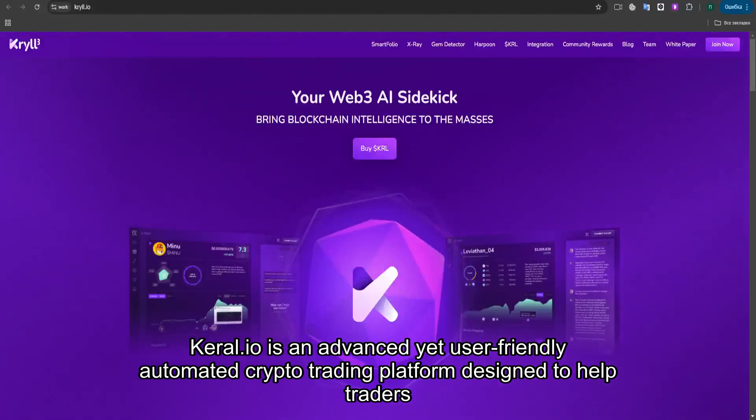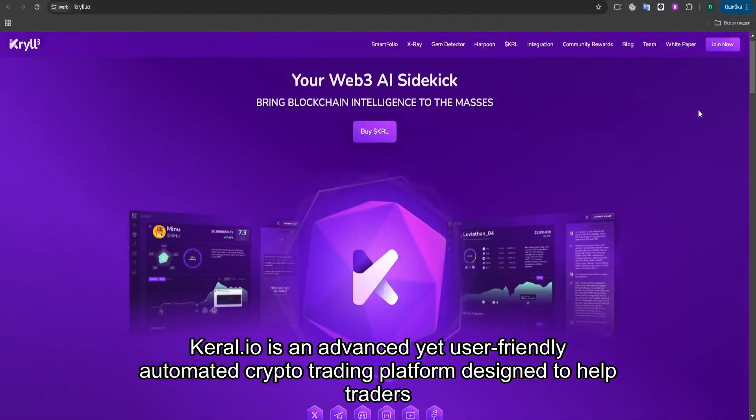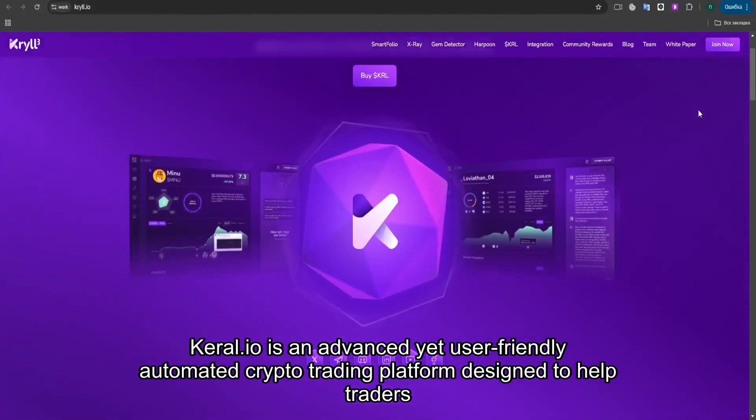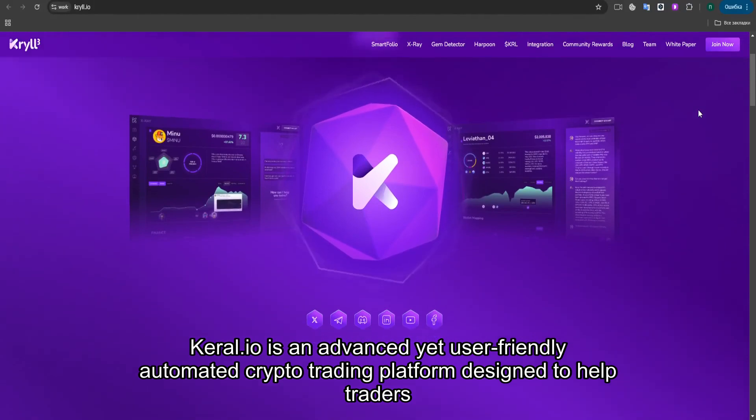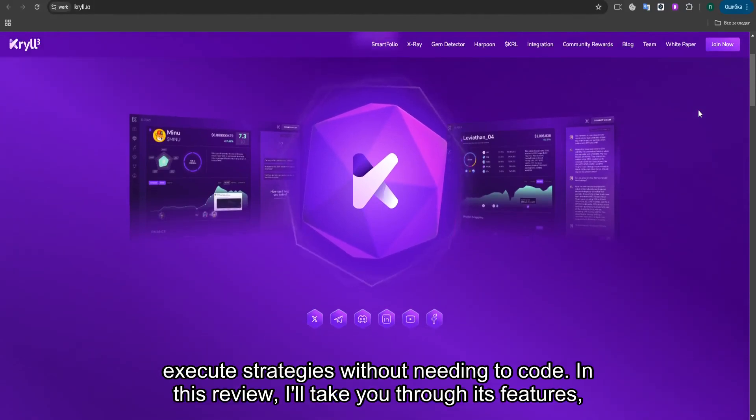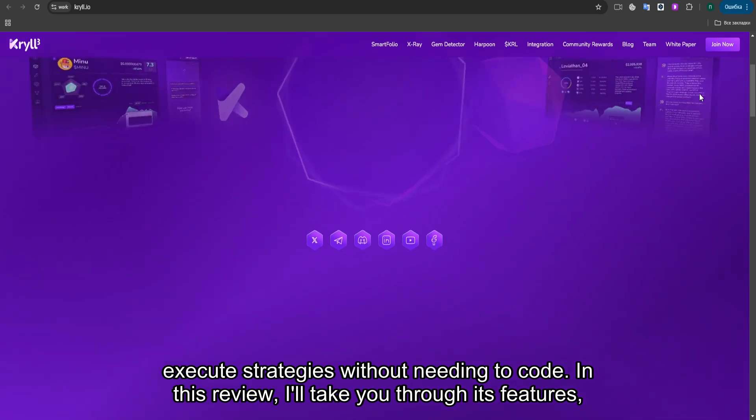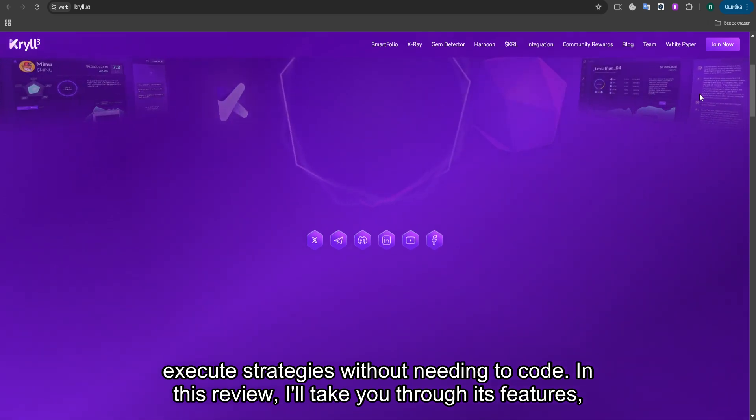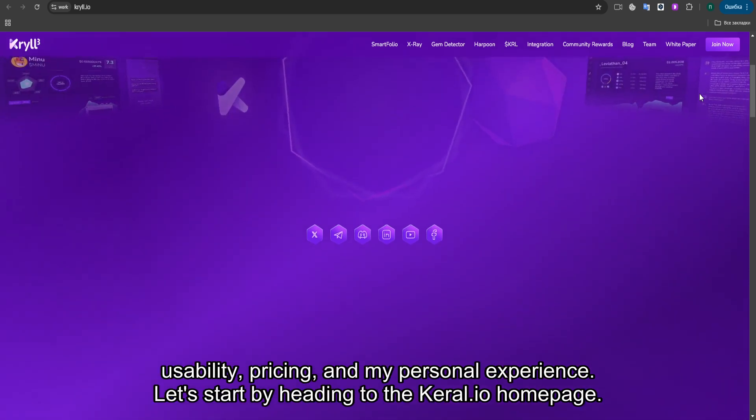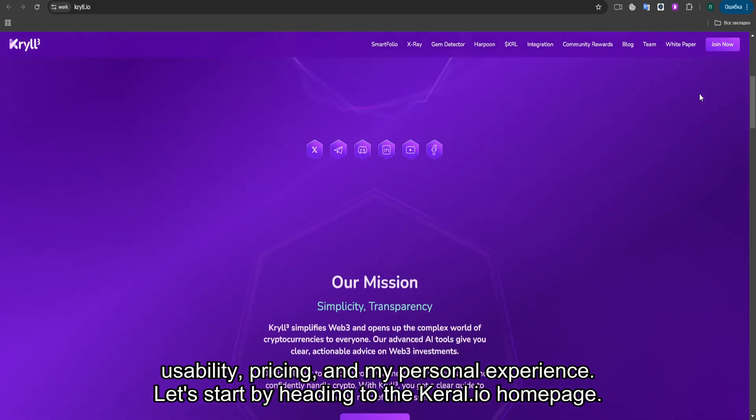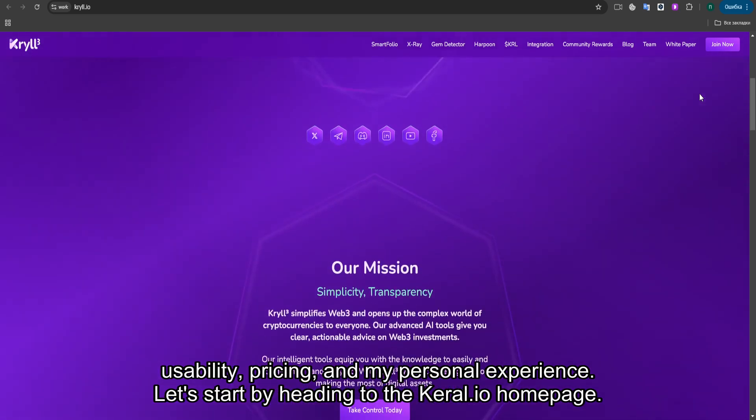Kral.io is an advanced yet user-friendly automated crypto trading platform designed to help traders execute strategies without needing to code. In this review, I'll take you through its features, usability, pricing, and my personal experience.